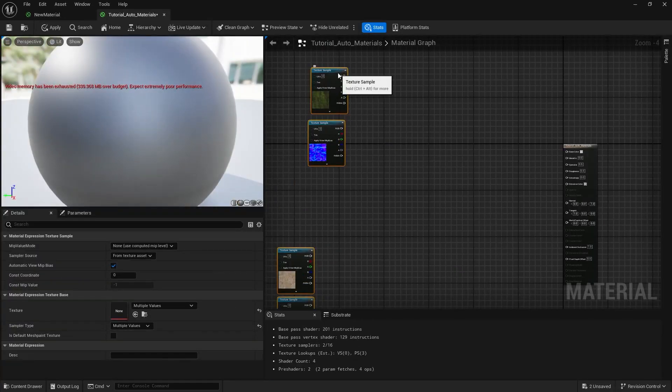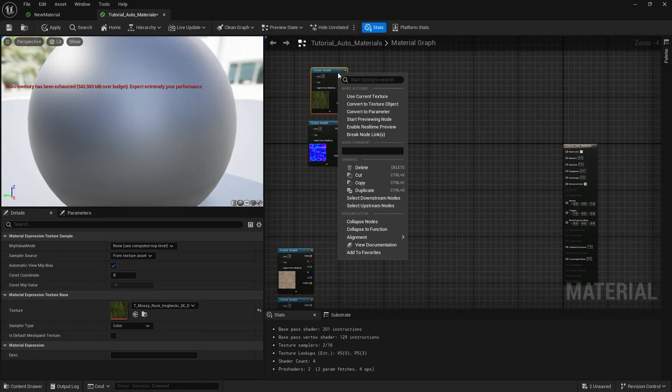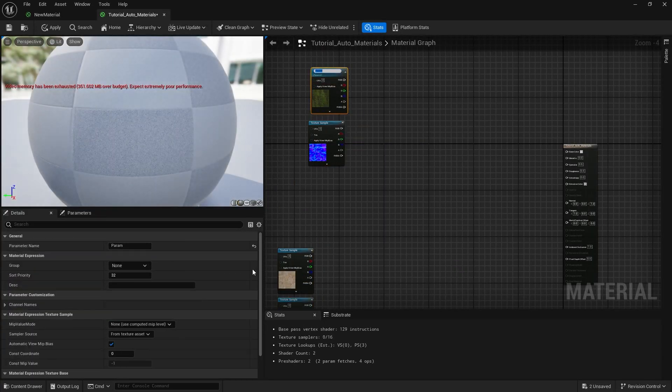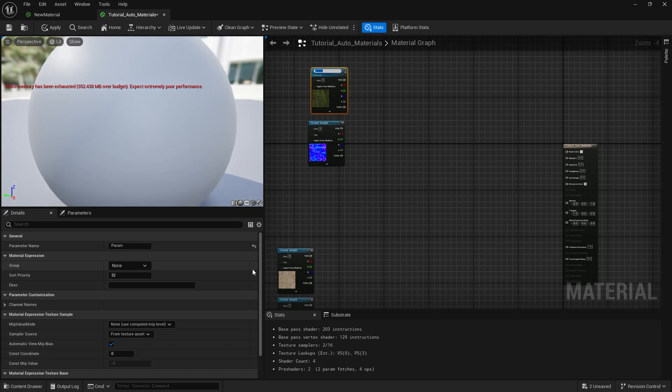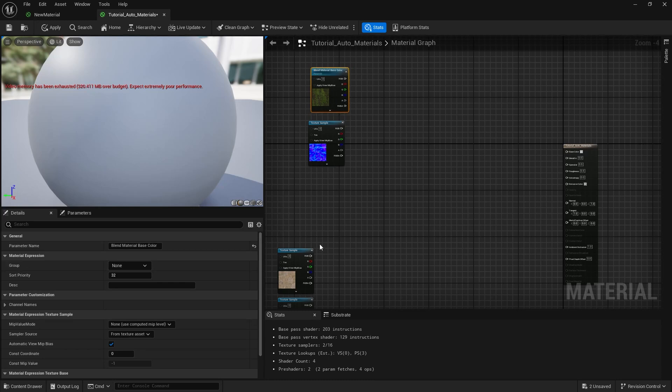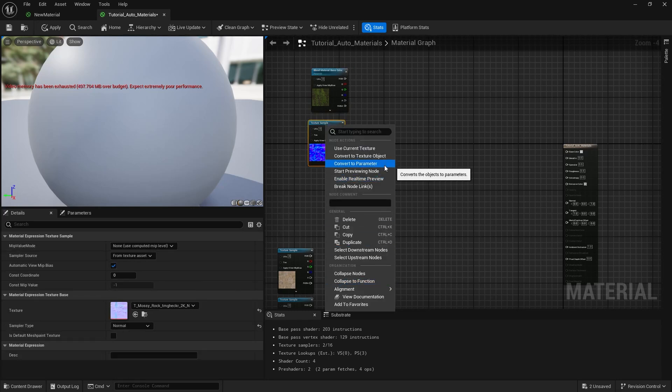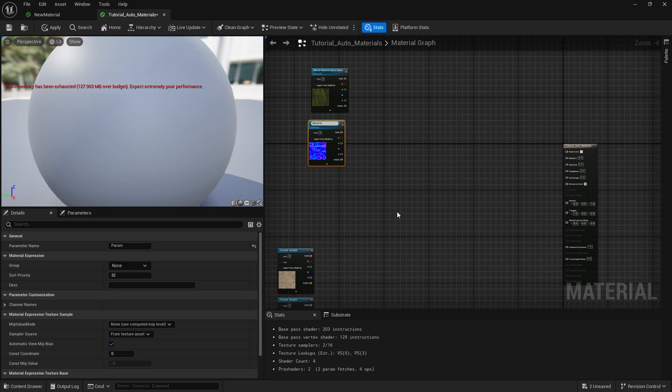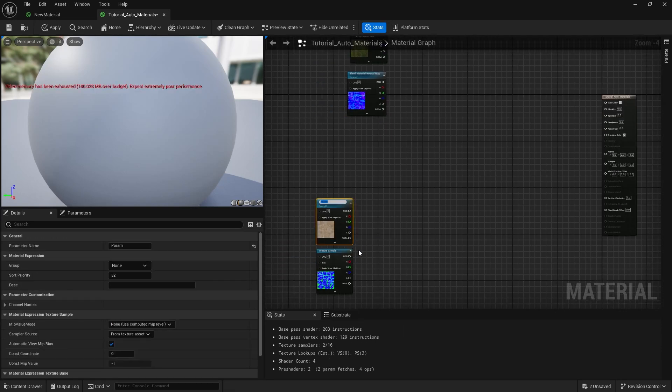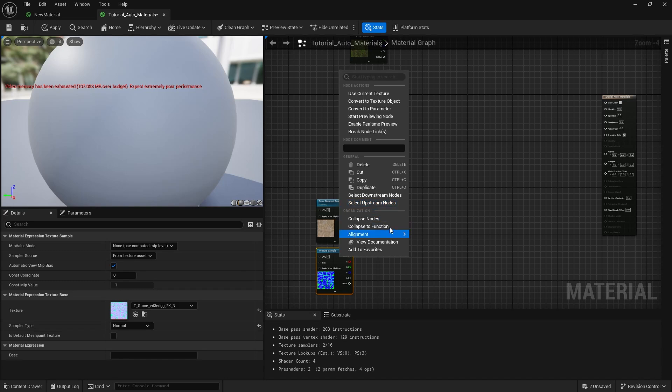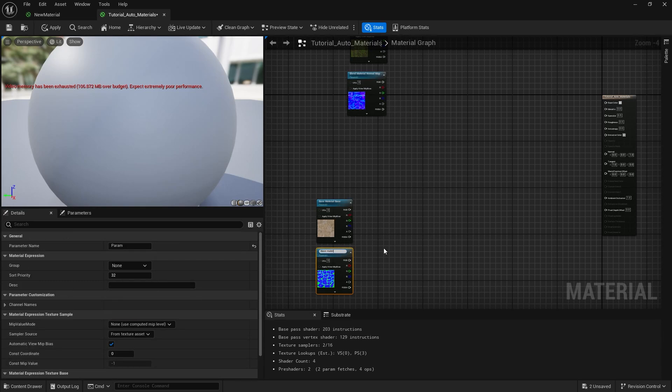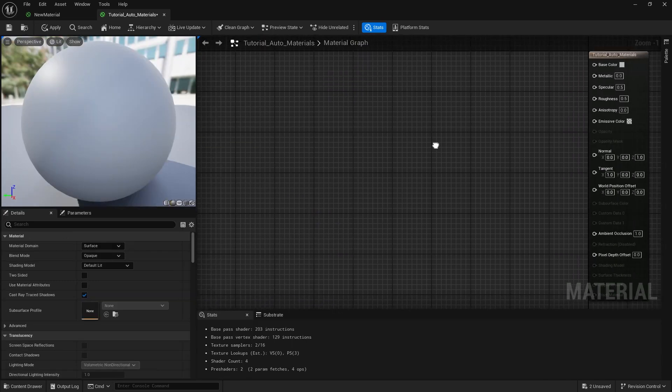This next step is very important. We need to convert all our textures into parameters and label them accordingly. This way when we have our material instance we will have parameters that can be adjusted later and we can even change and swap them out to create new surfaces. I have my base material on the bottom and the blend or the moss material on top.